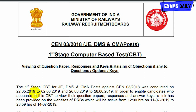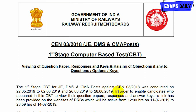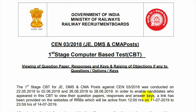The first stage CBT for this exam was conducted on 22/5/2019 to 26/5/2019 and 26/6/2019 to 28/6/2019. The candidates who appeared in the CBT can view their question papers, response sheet, and answer keys. The link has been provided on all the RRB websites.